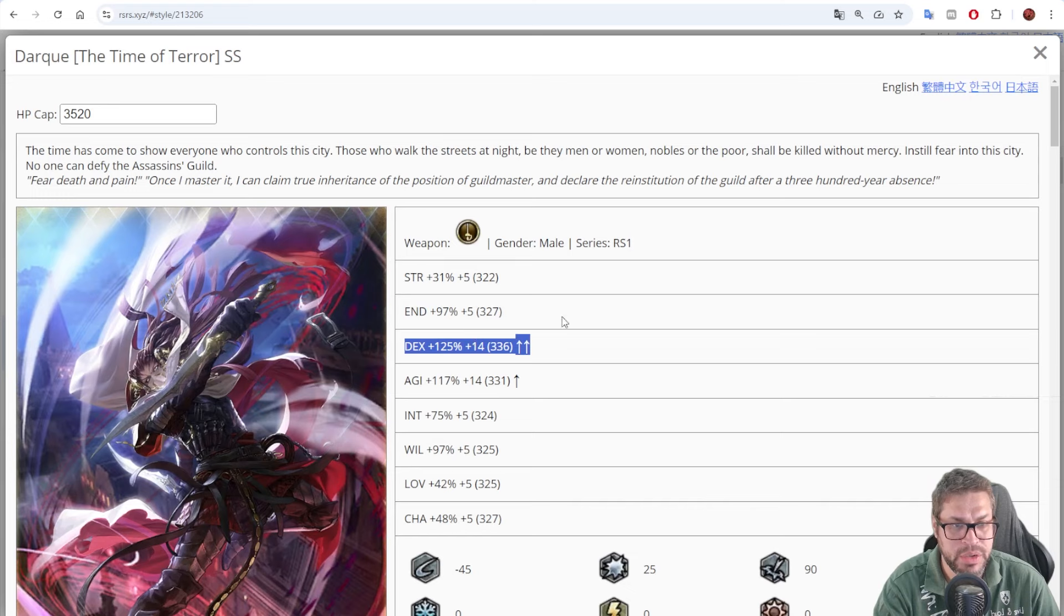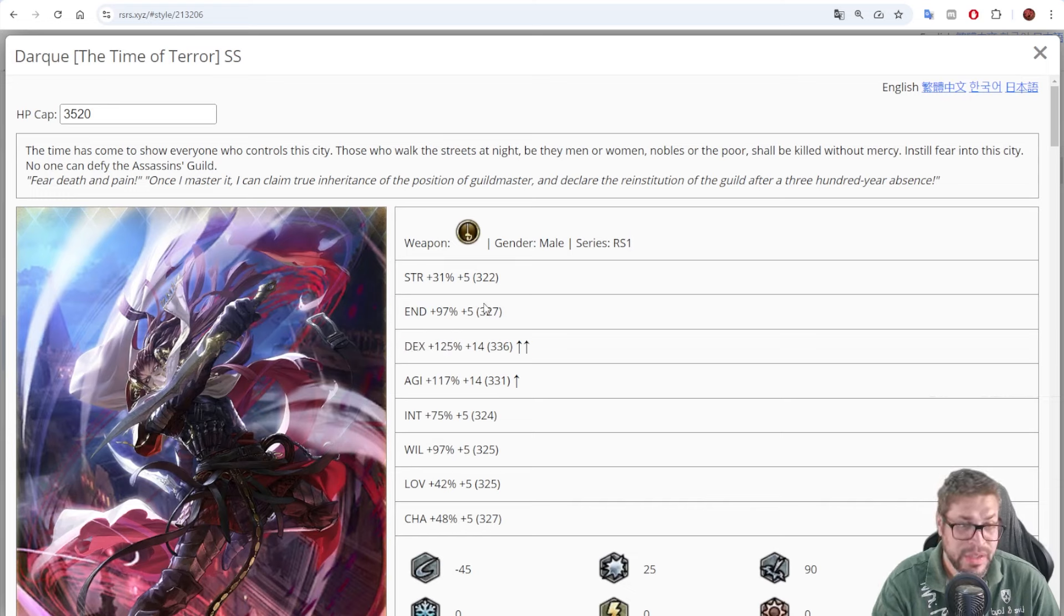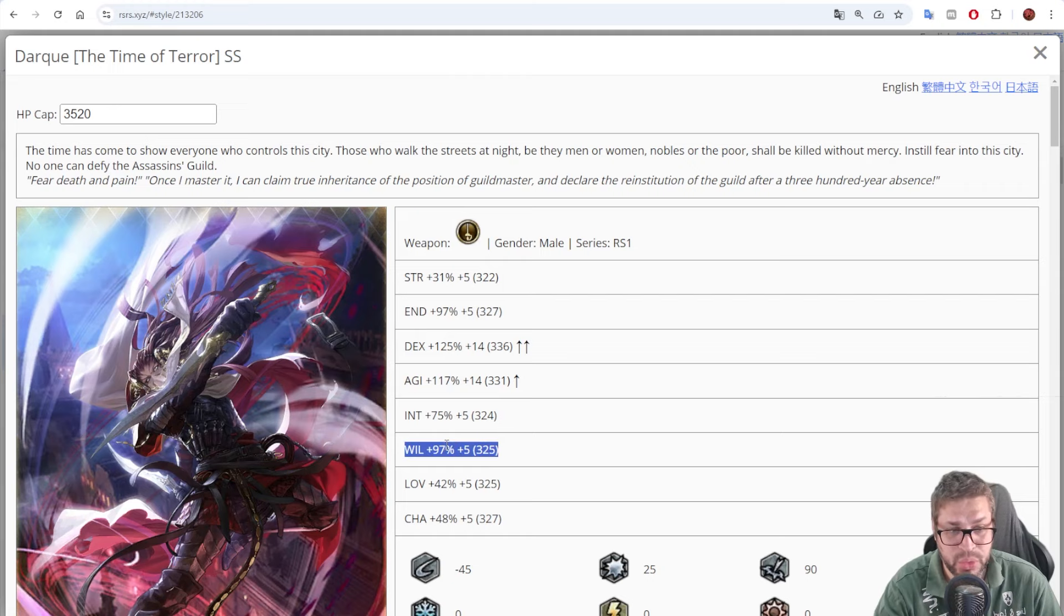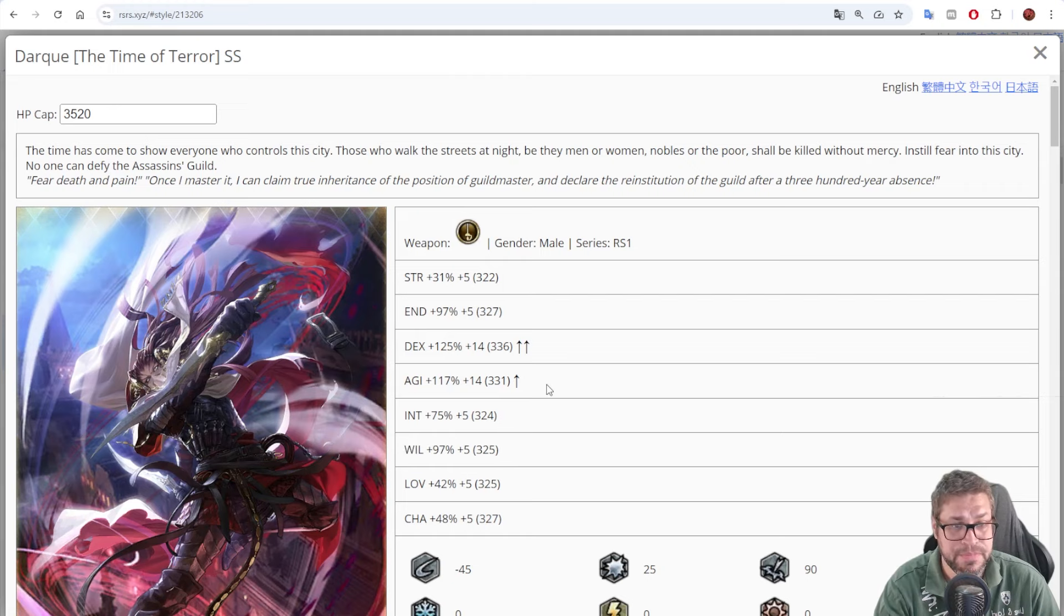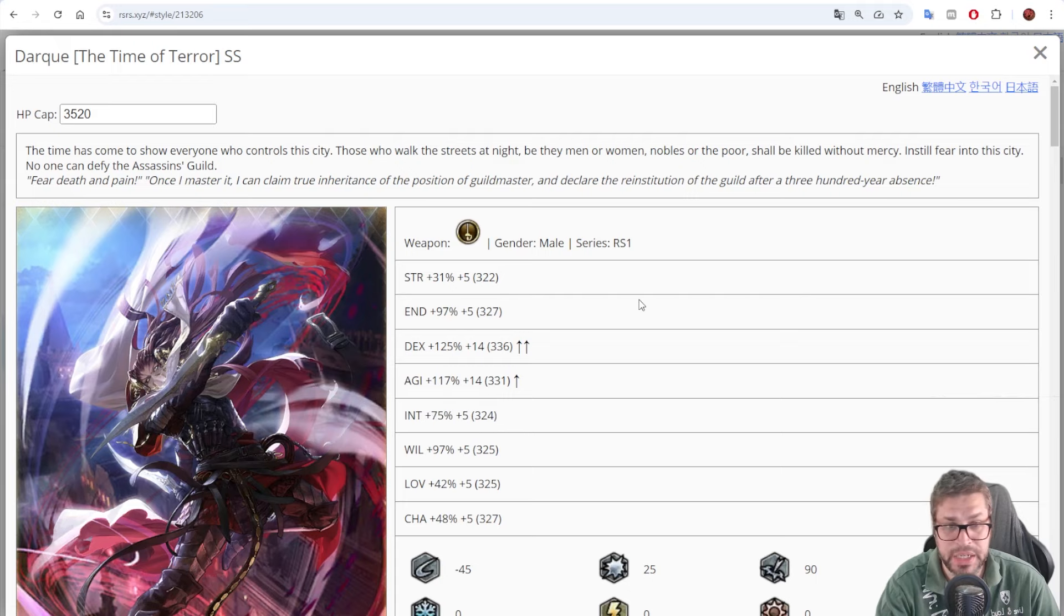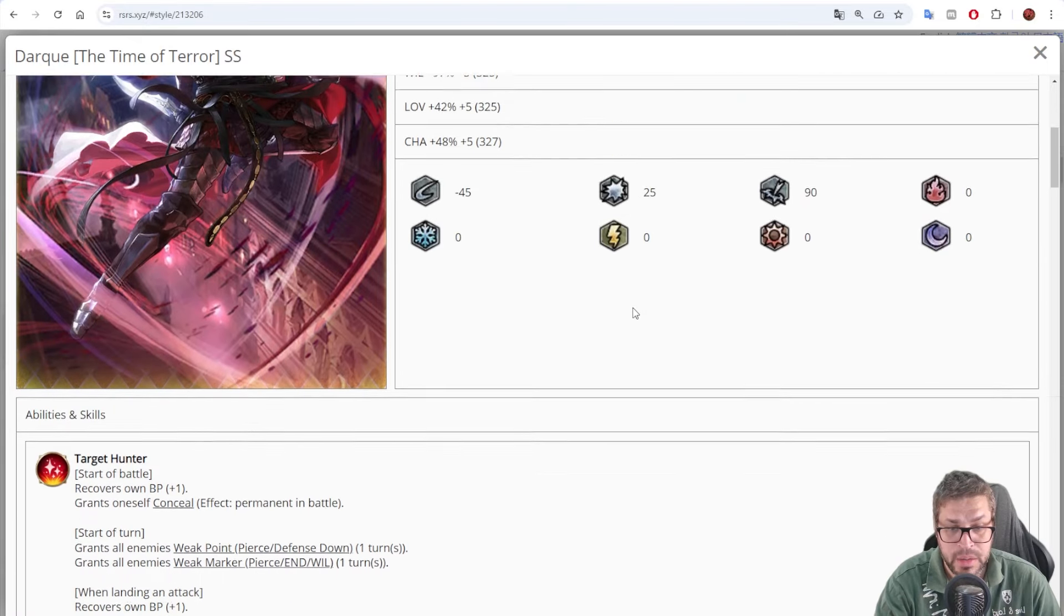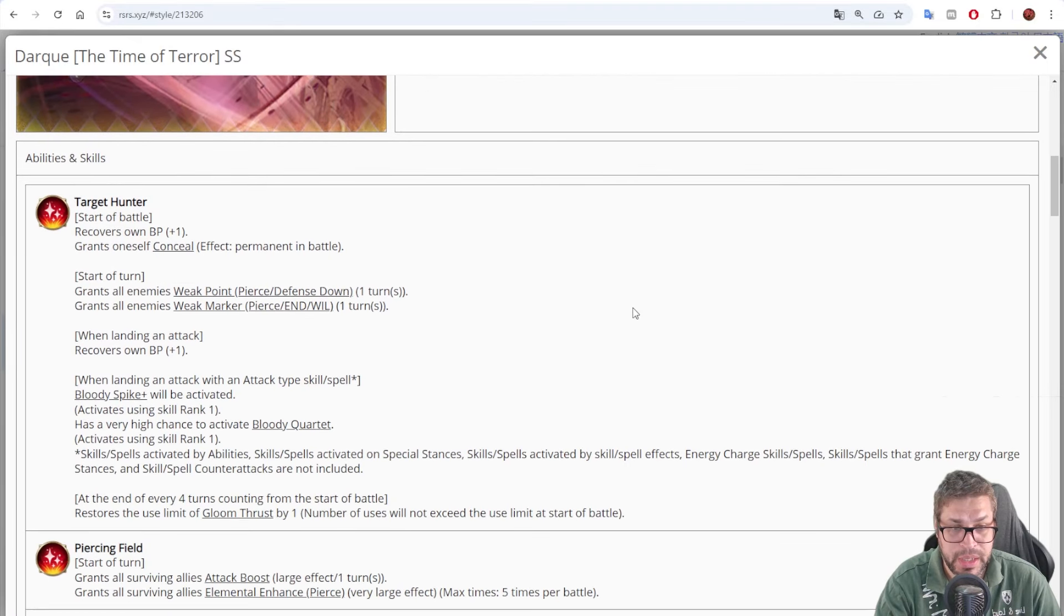And he has 125 dexterity that's not really high for a damage dealer. 97% endurance and will. Those values are very bad for current game, but very high agility with 117%. Forget about his intelligence, he's not meant to make any impact, but it's for Remembrance Battle.